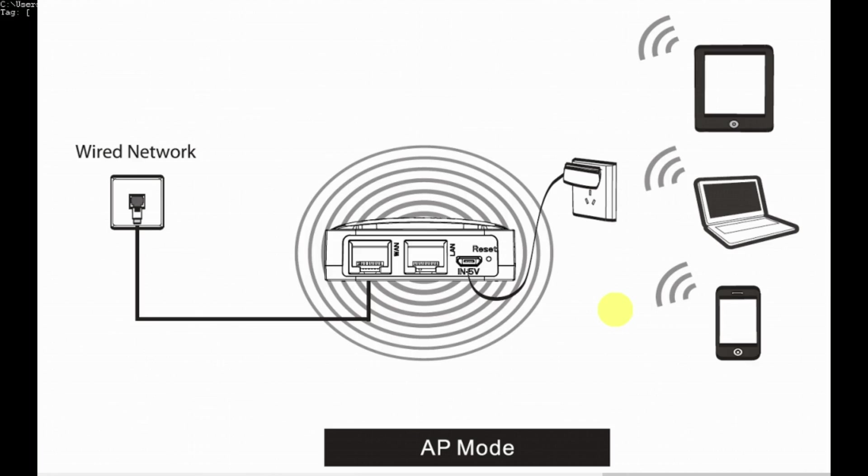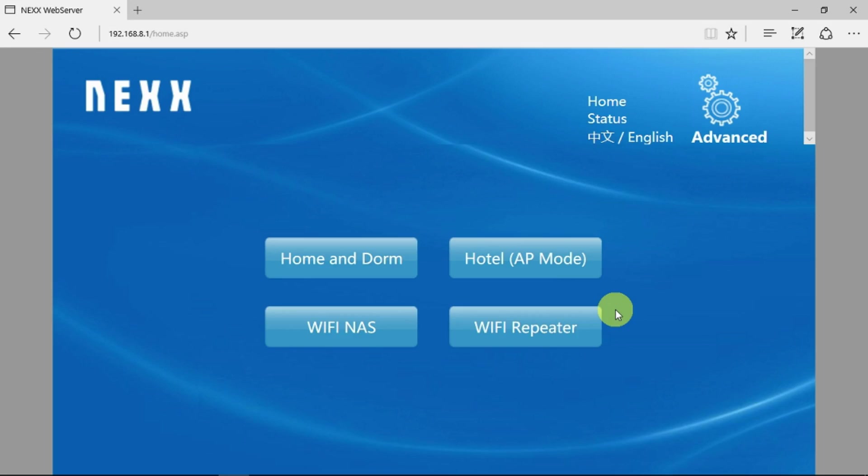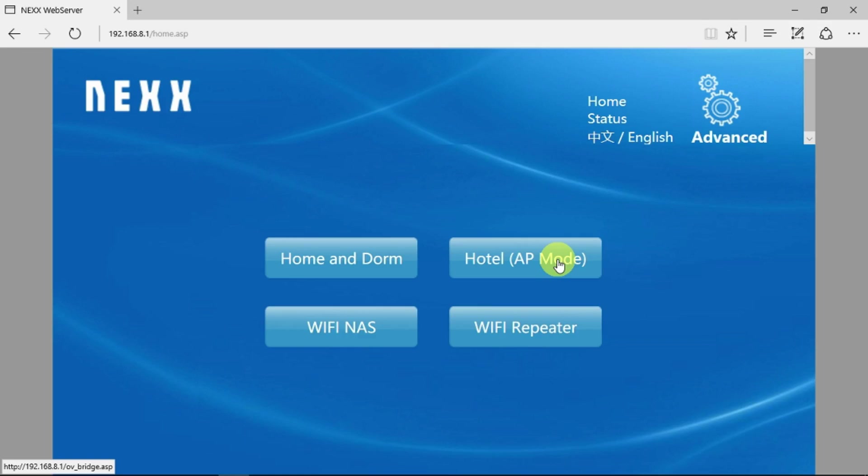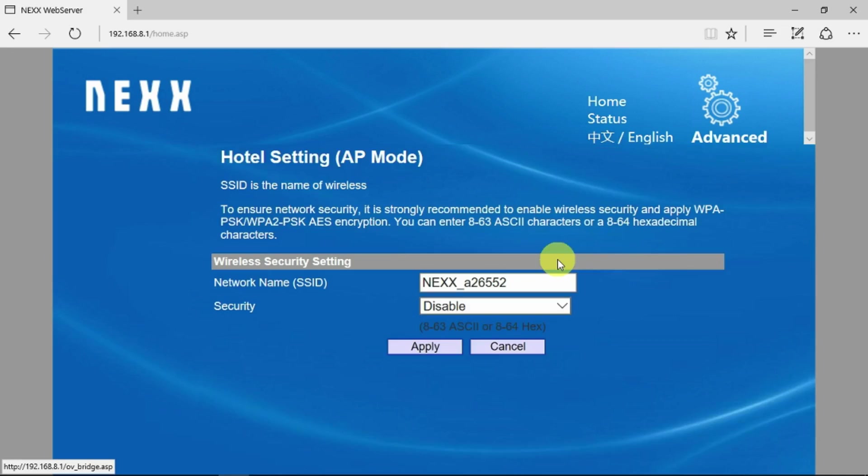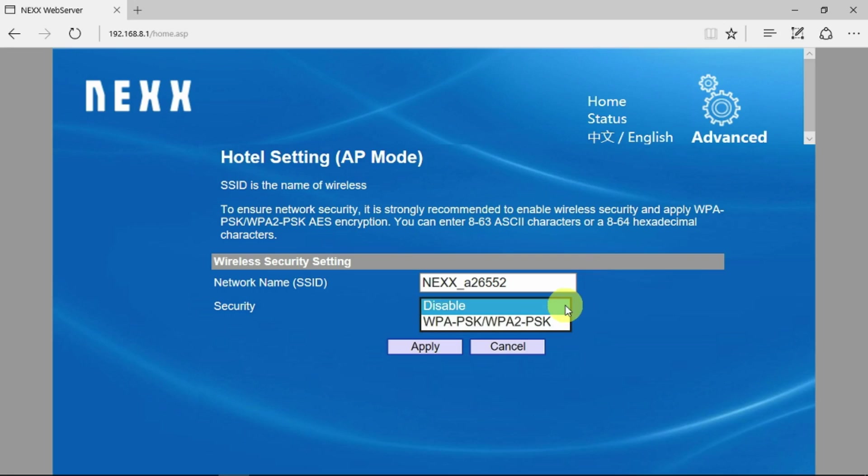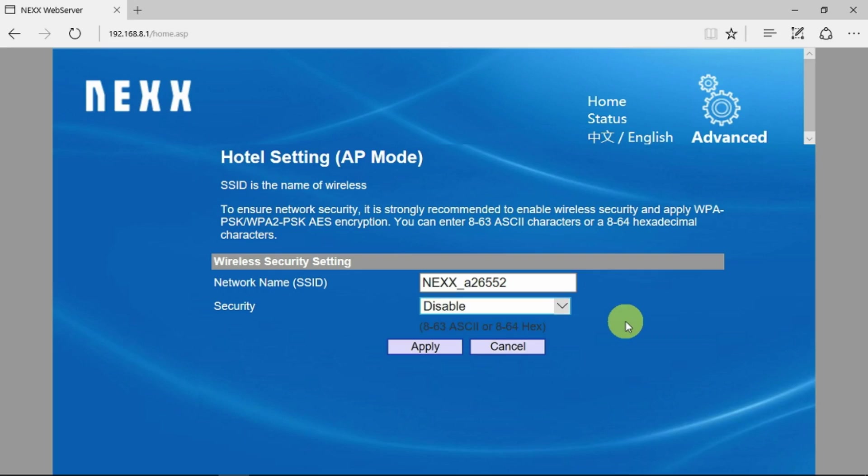Looking at the configuration, just one thing to note: as you hover over this, if you see in the bottom left hand corner it actually says OV underscore bridge. When you go into the access point configuration, the only thing you can change is the wireless network name and obviously enable the security, which in a hotel environment you'd want to do. Nothing else. Effectively when you set this up, it acts on the WAN side as a bridge.